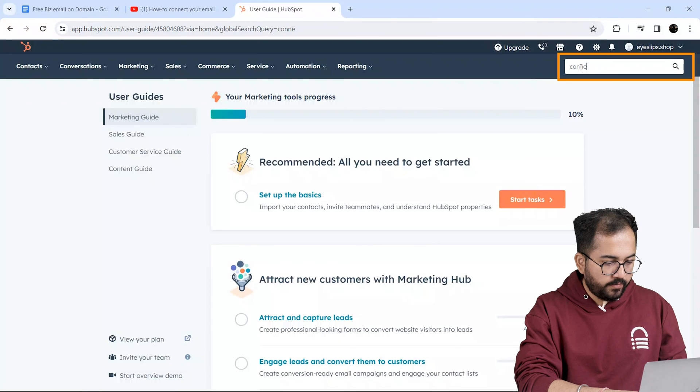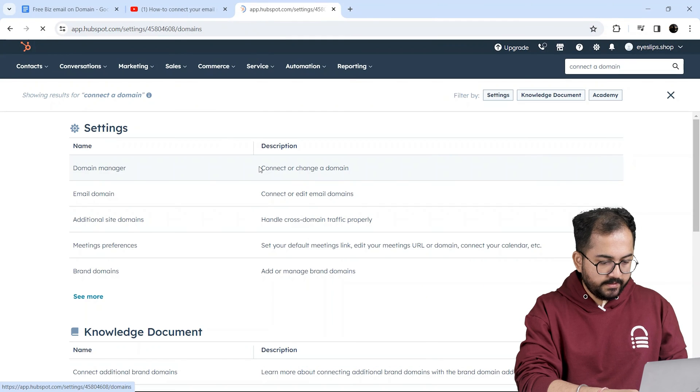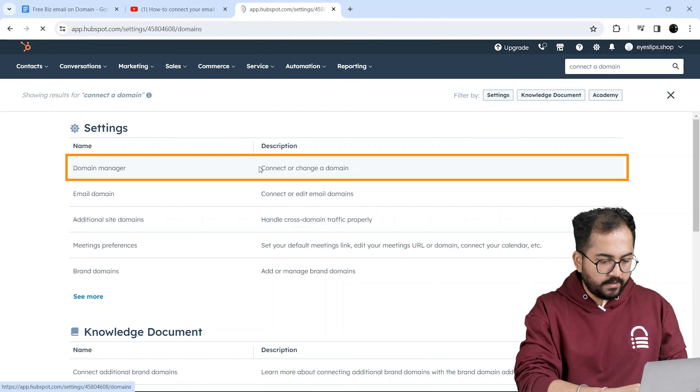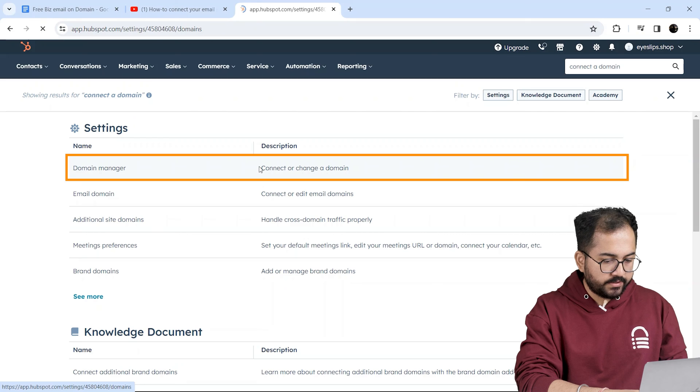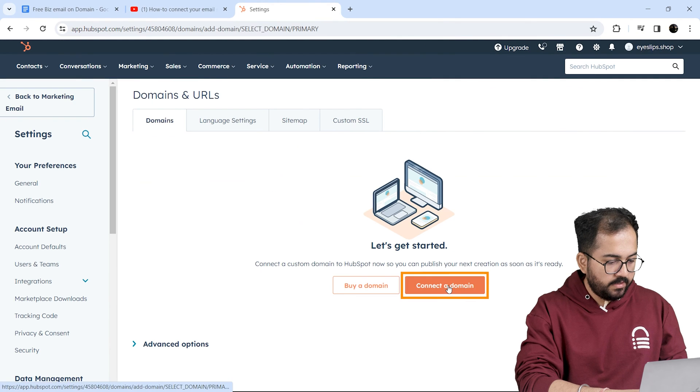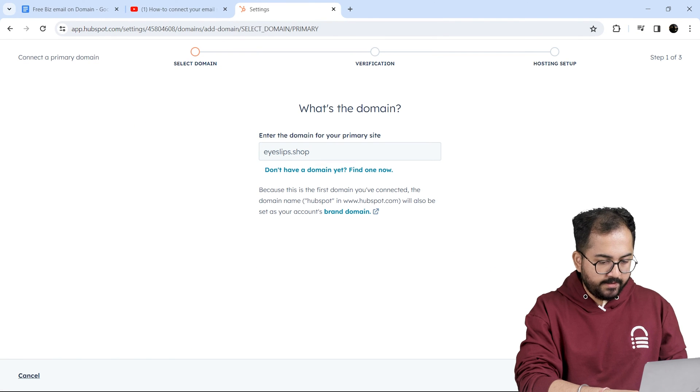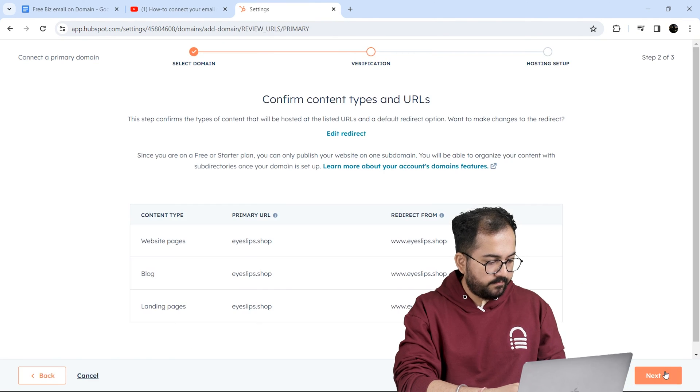Next I'll look for domains. Here it is. Select this domain connection option. Then I'll add my domain here and proceed by clicking here.